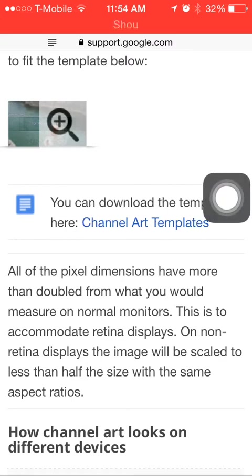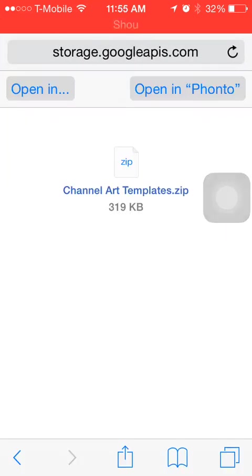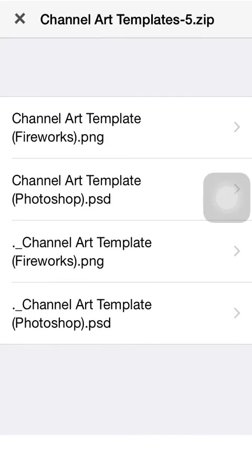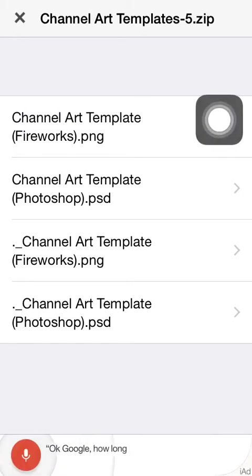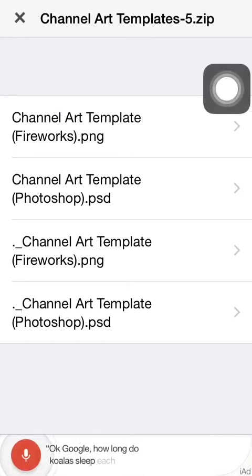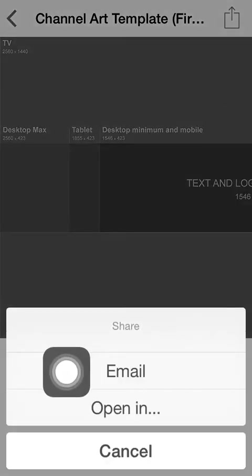You're going to want to click on that and click open in Fondo. We always need Fondo in my tutorials, I just suggest you have it and you keep it.